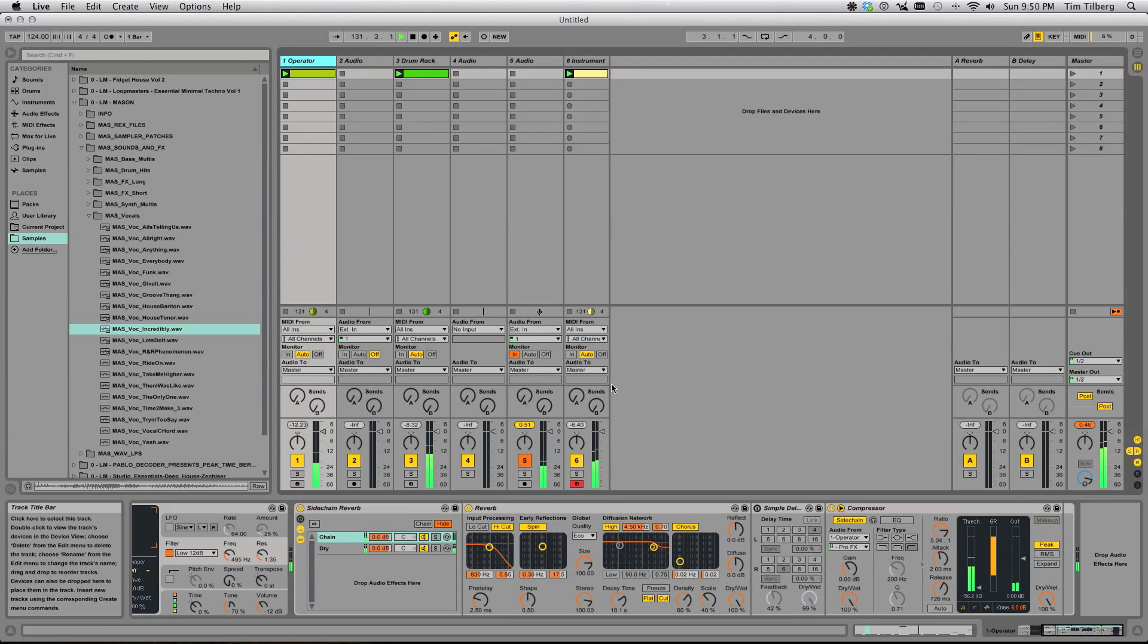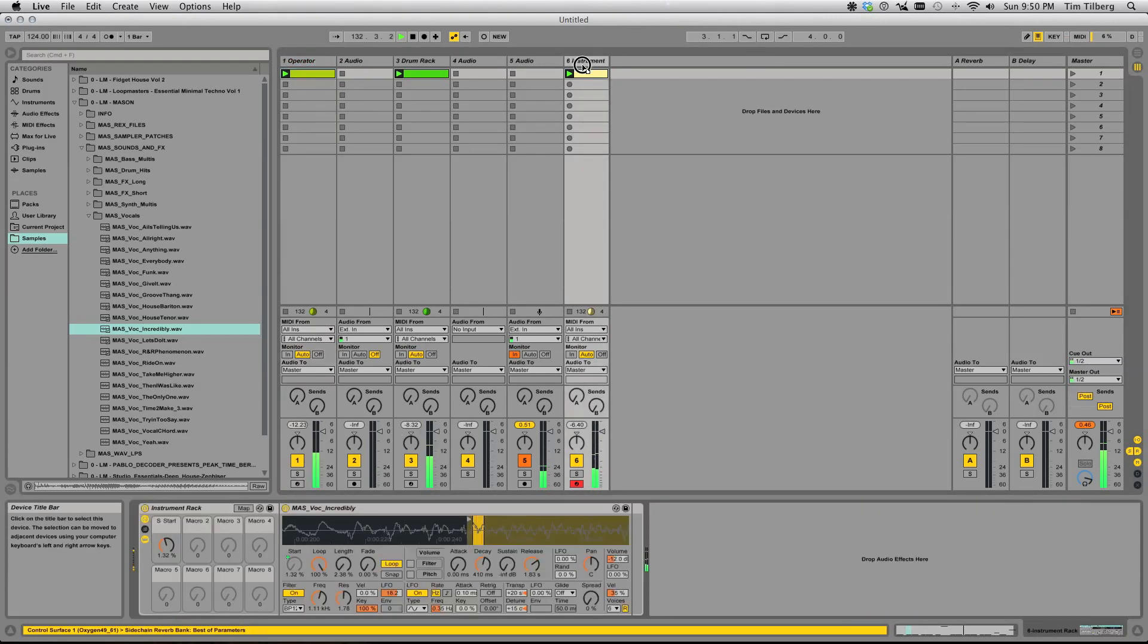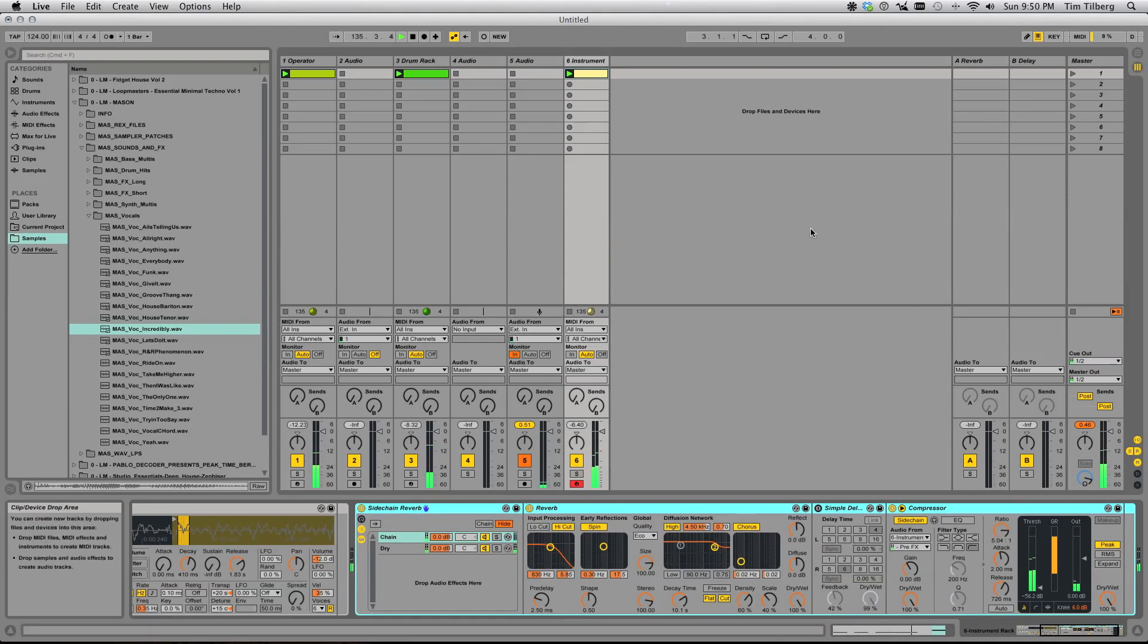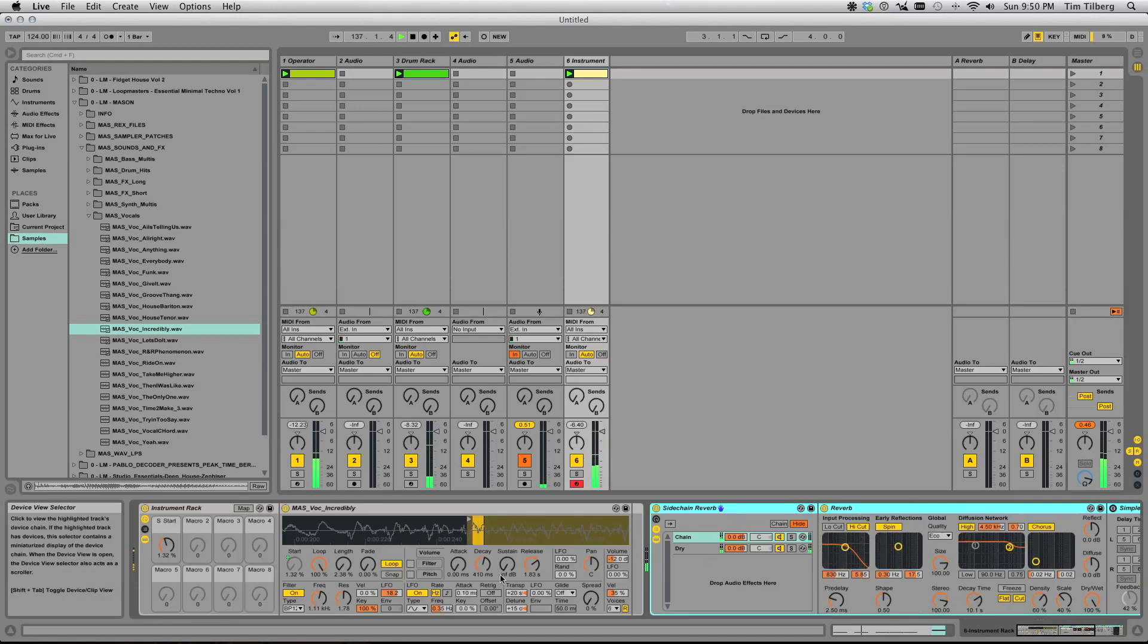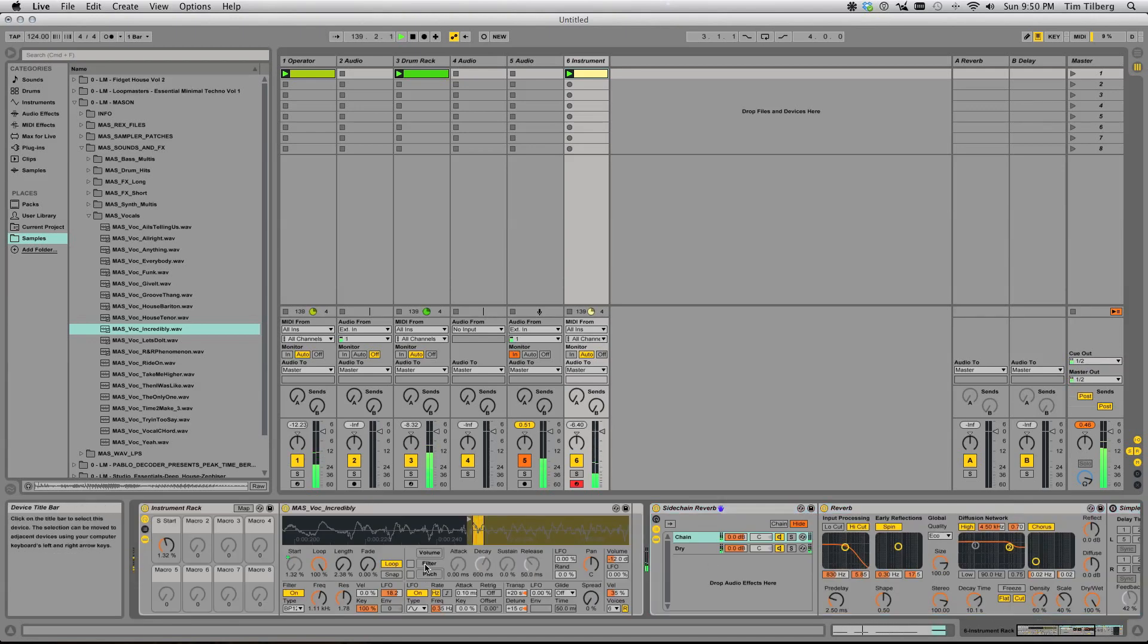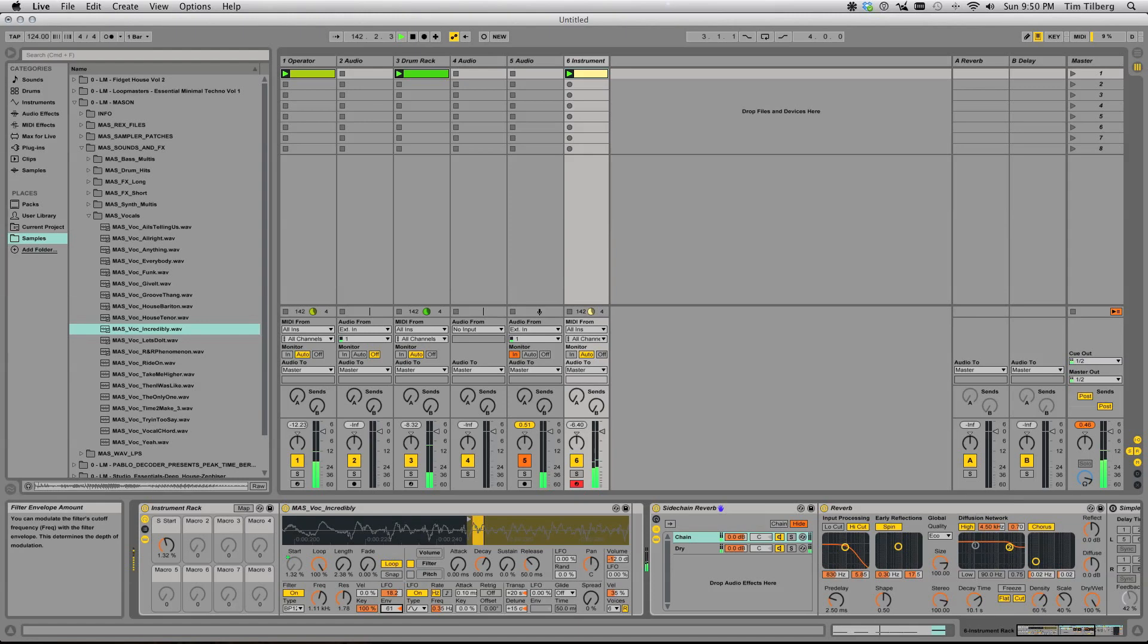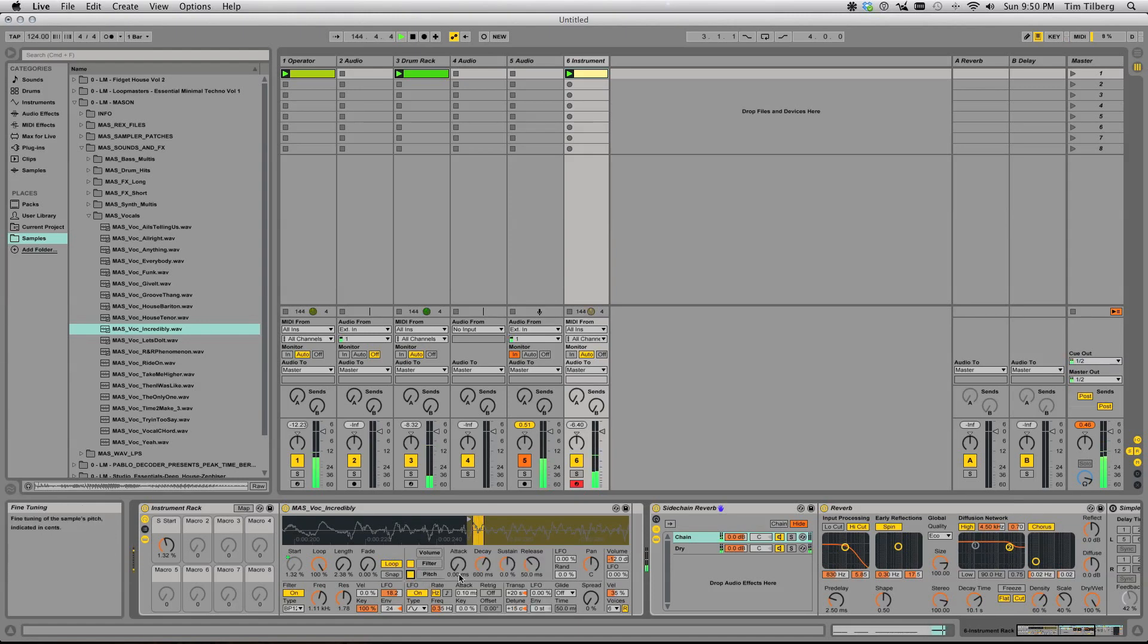Maybe we add that same side-chain reverb tool on here. Just a really cool way to play with this. There's of course the filter envelope that you can tweak. Turn that on. The pitch envelope if you wanted.